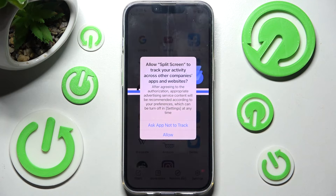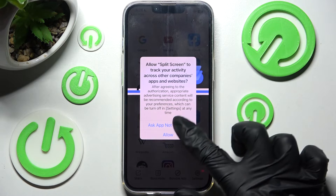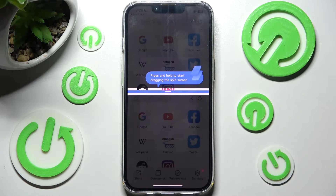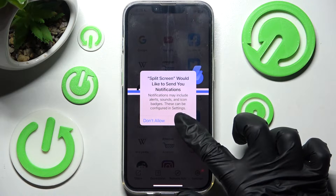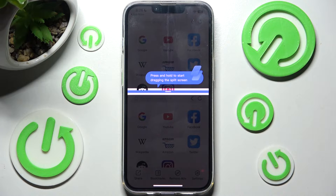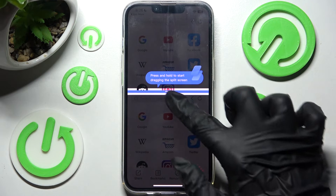Now choose allow or ask app not to track, then click on allow in this pop-up and finally follow all of those instructions. Press and hold to start dragging the split screen.